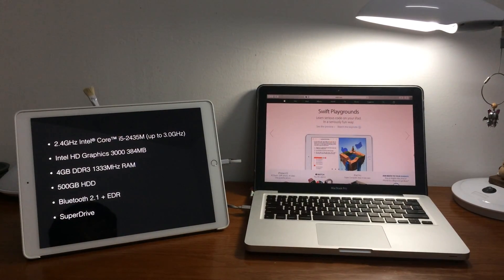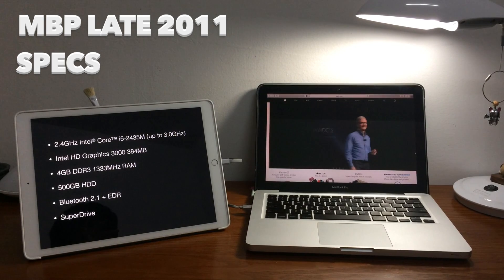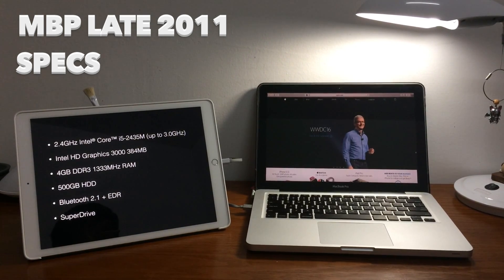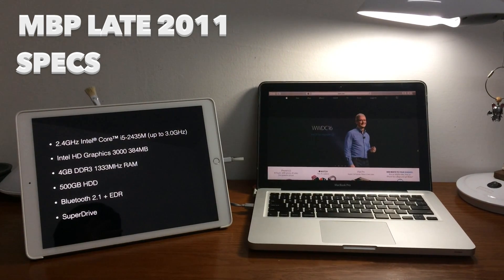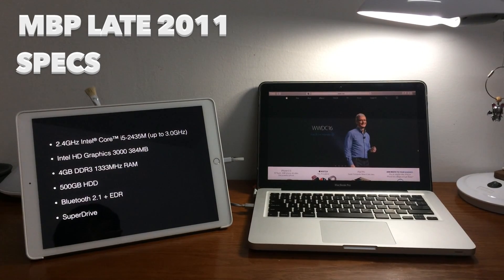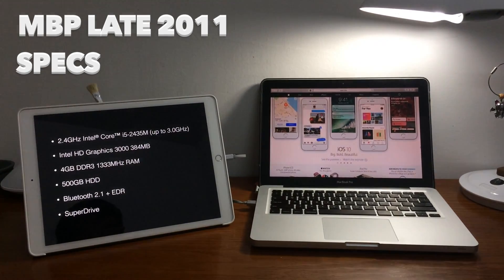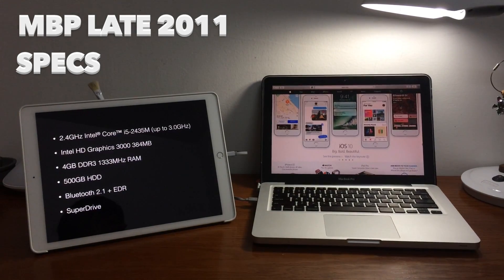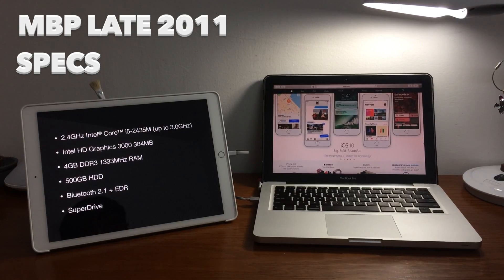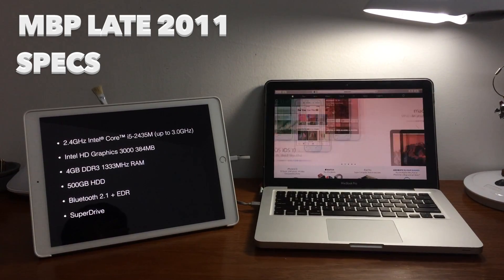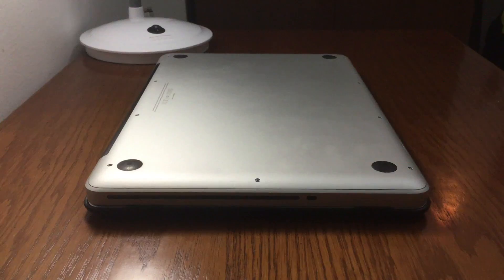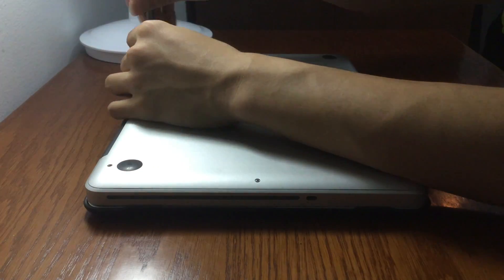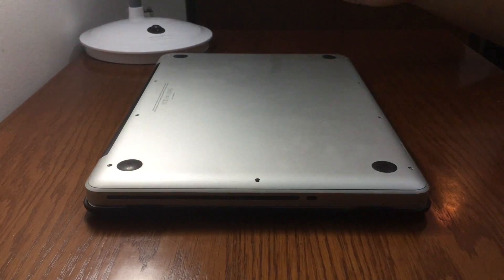So we'll start with the basic specs. It is 13-inch late 2011 model. And talking about specs, it originally comes with a 2.4GHz Core i5, Intel HD 3000 graphics, 4GB of memory, 500GB of hard drive storage, Bluetooth 2.1 plus EDR and a DVD drive. Why I say it originally is because I changed everything I listed there.